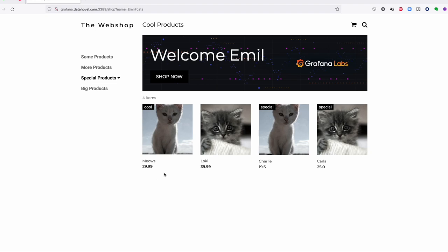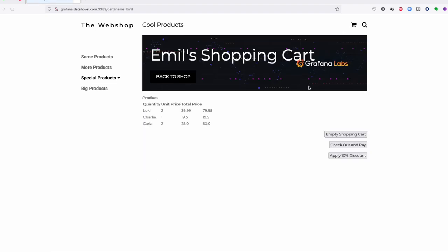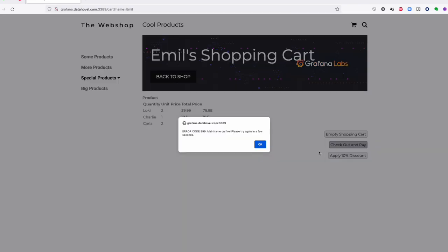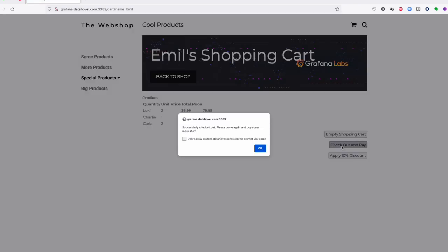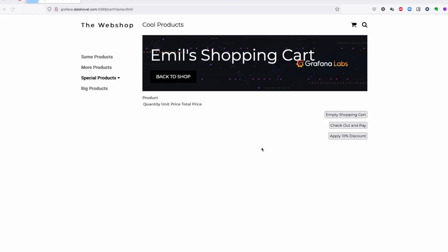I can also do the same from a different browser. I'm now using Firefox, trying to buy some kitties here again, adding to shopping cart, checking out and paying, and surprise, for some reason, we experienced the error code 999, mainframe on fire. Please try again in a few seconds. Trying to check out again, and I successfully checked out.